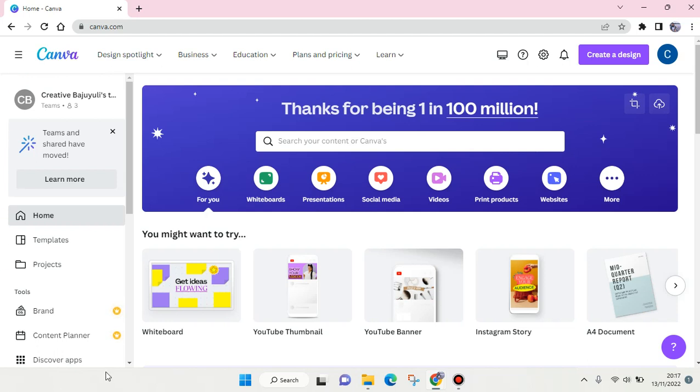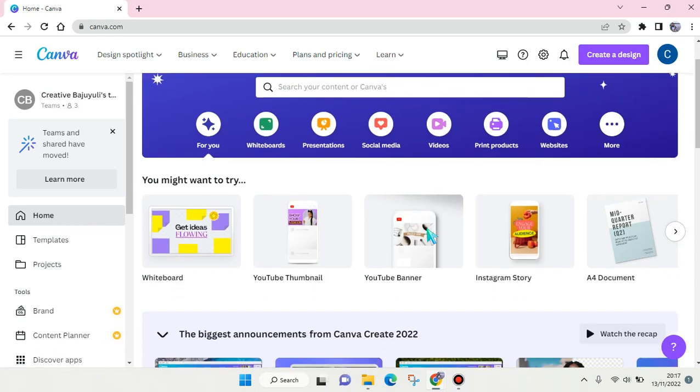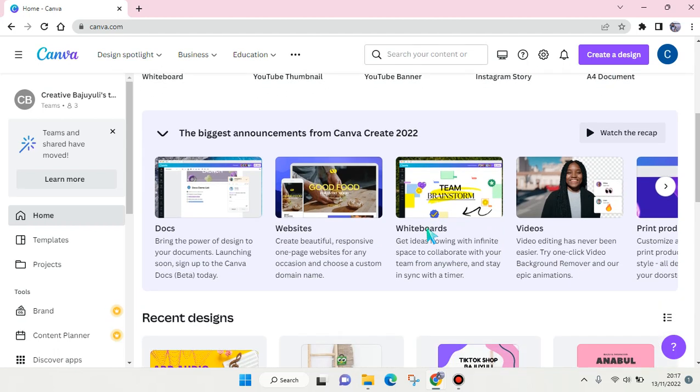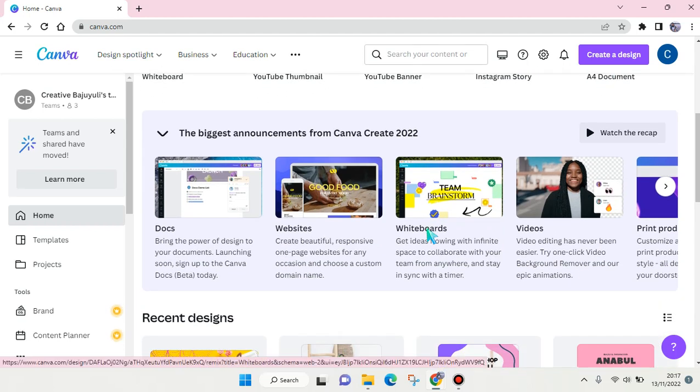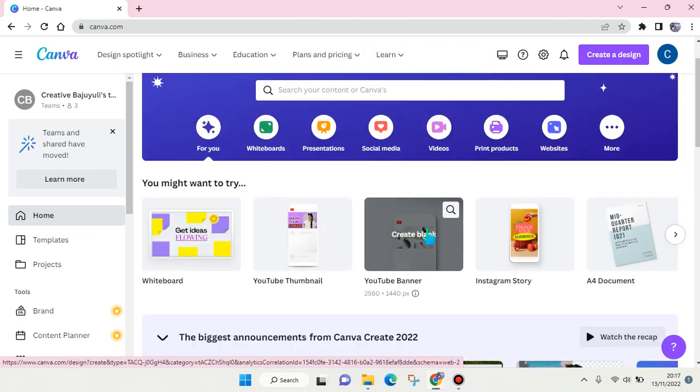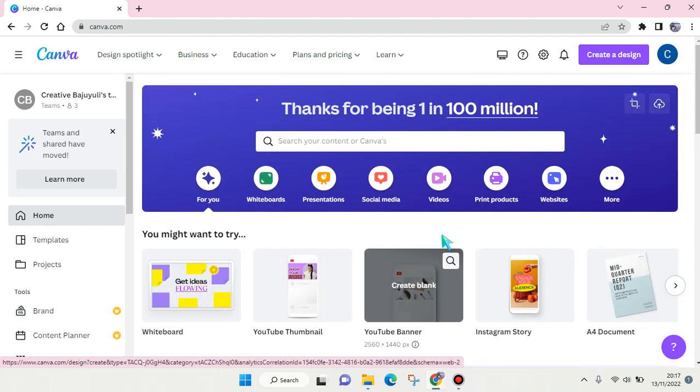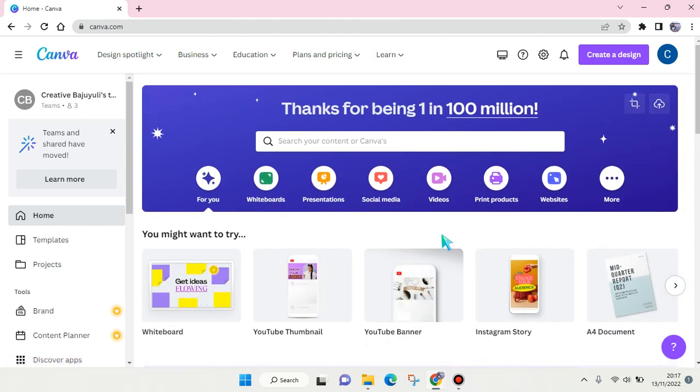Hey everyone, back with me again in this channel. In today's tutorial, I'm going to show you how you can make a quiz on Canva. So you probably want to make quiz content for your social media, especially for your business. You can actually make one in Canva.